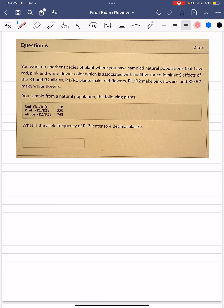What is the allele frequency of R1? Note: the instructor mentions this is technically incomplete dominance rather than true co-dominance. To solve this, we use the Hardy-Weinberg equilibrium equation. Since there are no recessive or dominant alleles, we can label either one P or Q. The instructor prefers to assign Q to the smaller number, so Q = R1 and P = R2.